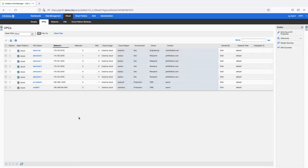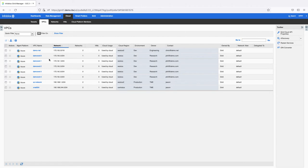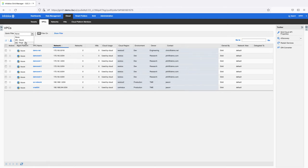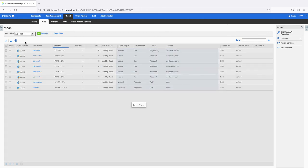Discovered data can be viewed on the Cloud tab of the Infoblox Grid Manager. On the VPCs tab, you can find all of your Azure vNets. Custom tags on your resources in Azure are imported as extensible attributes. These can be used to filter your data to easily find what you are looking for.